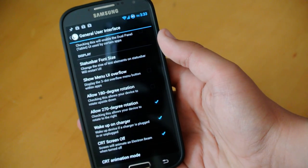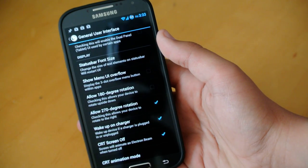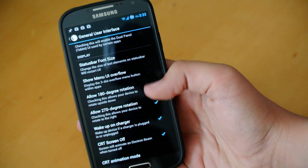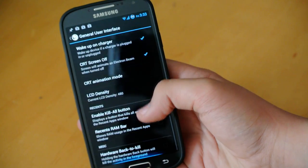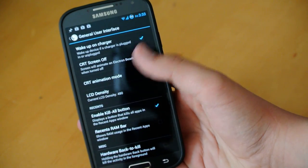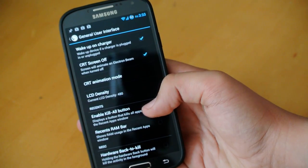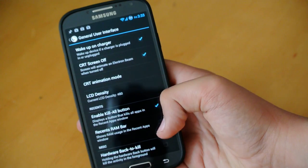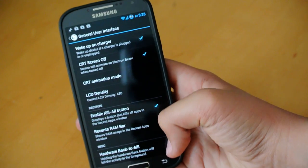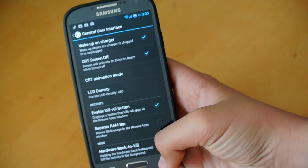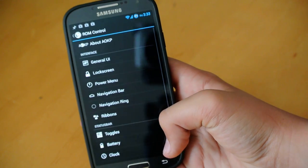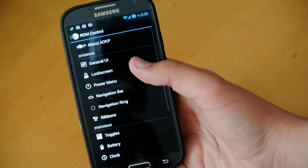We can allow 180, which basically lets your device rotate upside down. And some other LCD settings right here. And enable kill all button hardware back to kill. So, you can hold the back button to kill all your apps.